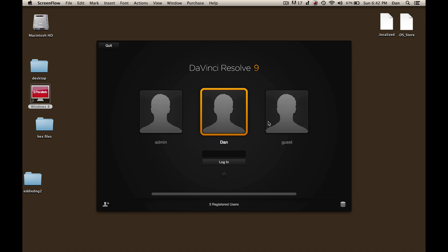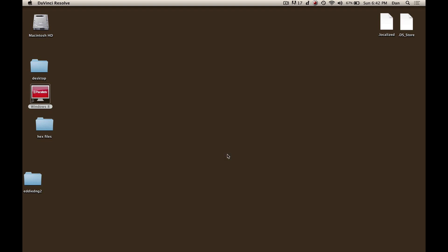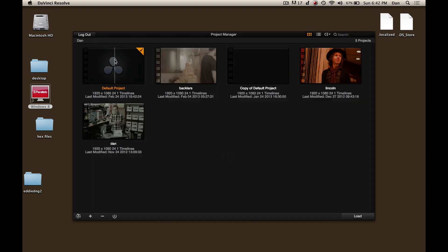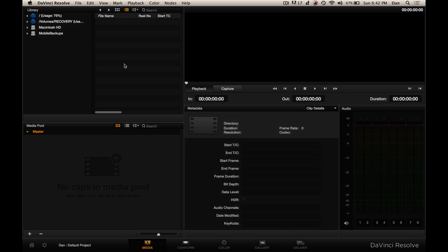I'm just going to log into Resolve here and open the default project. Resolve 9.1 is so much easier to use than the last time I did a tutorial back on version 8. This time you don't have to connect your volumes — they automatically show up in the root here.